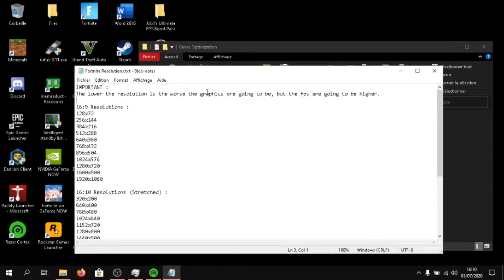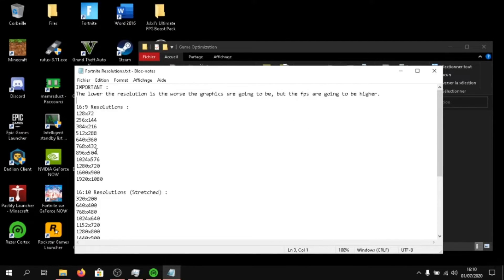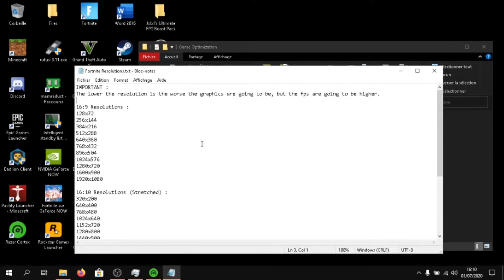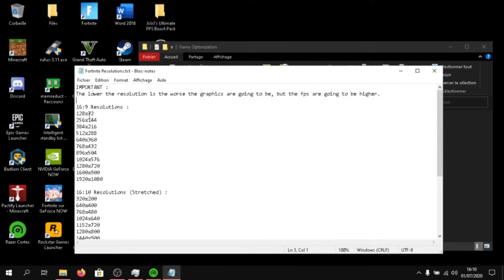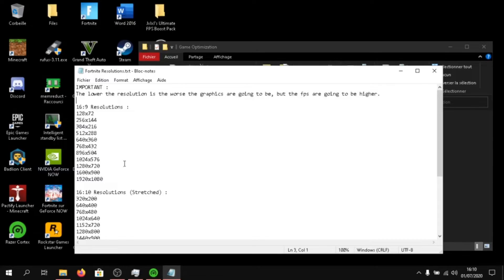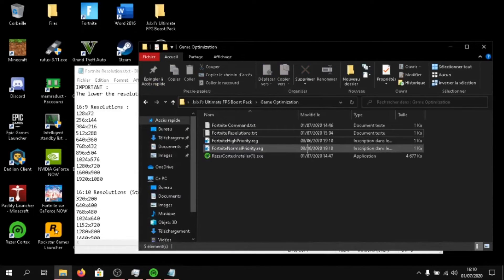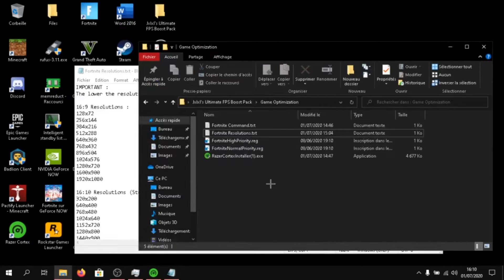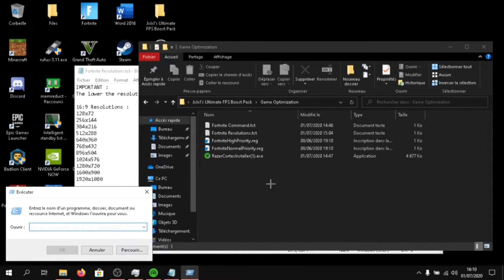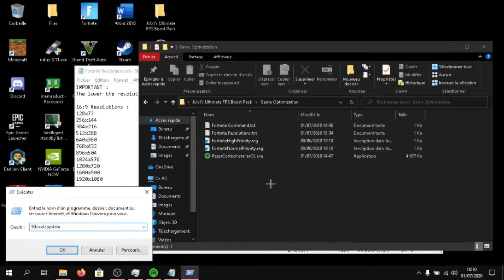The lower the resolution is, the worse the graphics are going to be, but the FPS is going to be higher. Your visuals, the graphics are going to be bad, but you will get more FPS. So, if you want to have a good looking game and have decent FPS, just go to medium, just click on a resolution that's not super low. To change the resolution, click on Windows R and type in percent local app data percent.